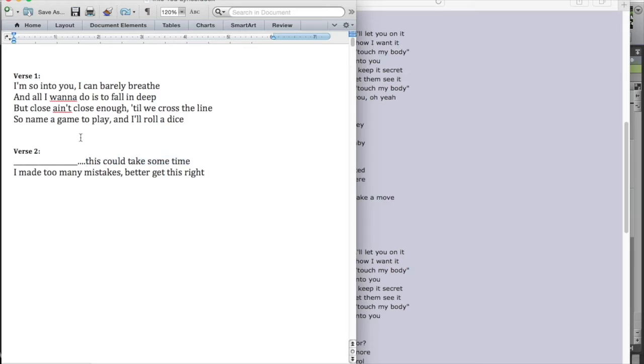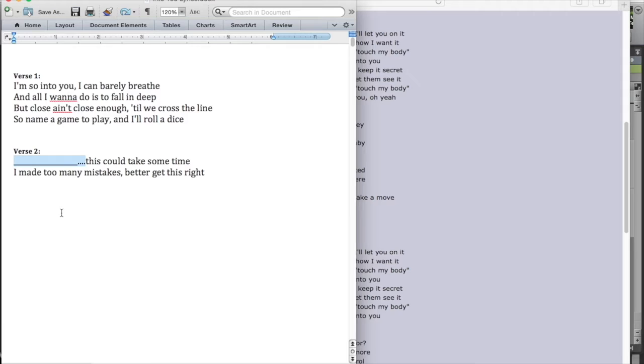And then they just continued. So name a game to play is the same as, I made too many mistakes. And then, and I roll a dice is the same melody as, better get this right. So that's what they did. They simply didn't sing the first half of this line melodically. Now you may be wondering, well, why they do that? Who knows? It works. I mean, it totally works.